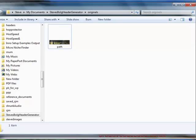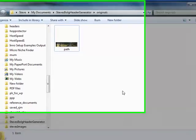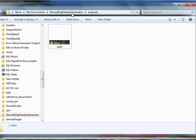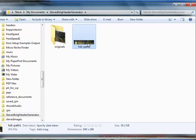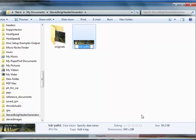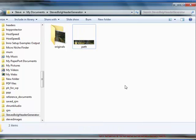Now what I need to do is open up Windows Explorer. At the moment I've got my original file in the originals folder called path, and I need to make sure the new file has exactly the same name, so I'm going to rename it and just type in path. Now it's ready to upload to my server.